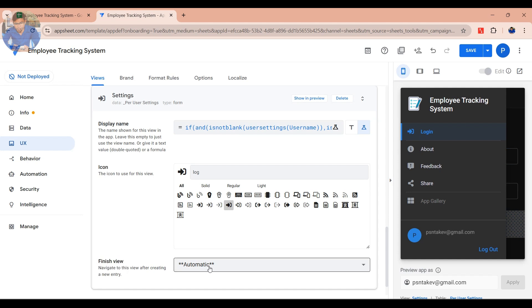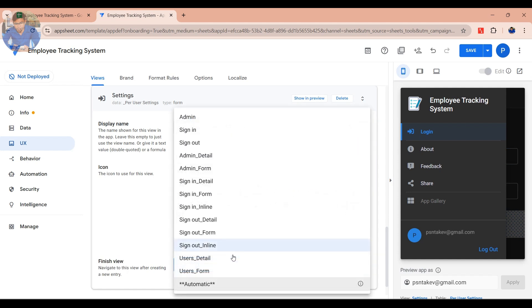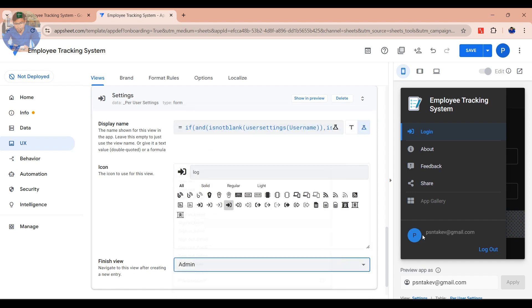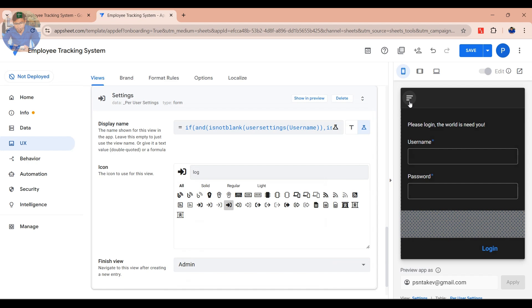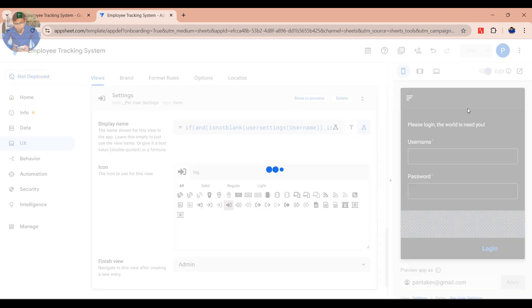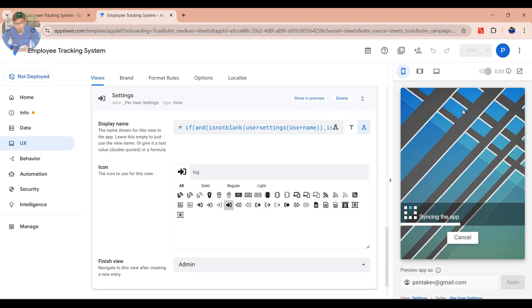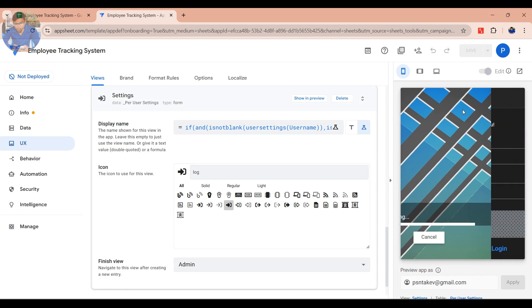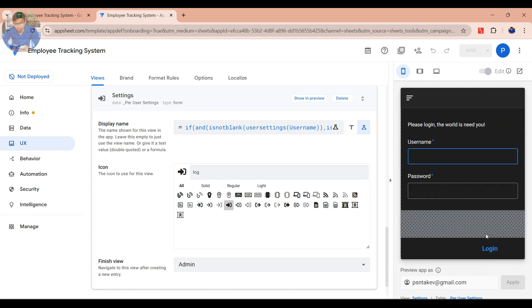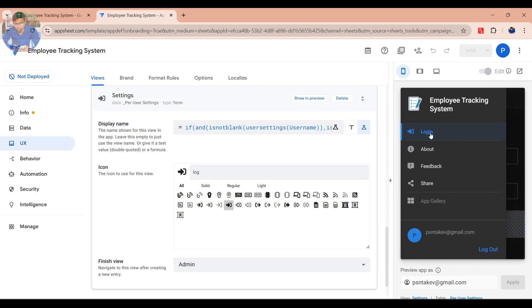At Finish View, choose the view you want to go to after the user logs in. Click Save to save your work and save the changes.